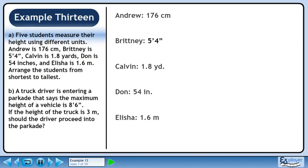Five students measure their height using different units. Andrew is 176 centimeters, Brittany is 5 feet 4 inches, Kelvin is 1.8 yards, Don is 54 inches, and Alicia is 1.6 meters. Arrange the students from shortest to tallest.